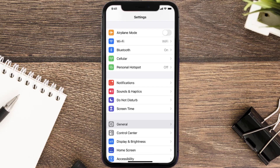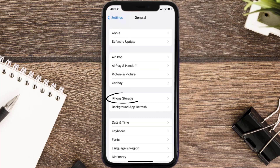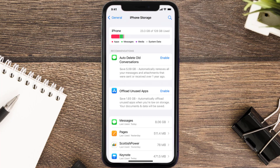You need to clear the app cache. Go to your device settings and then scroll all the way down to General and tap on it. Then tap on iPhone Storage, search for the app, and then tap on it.